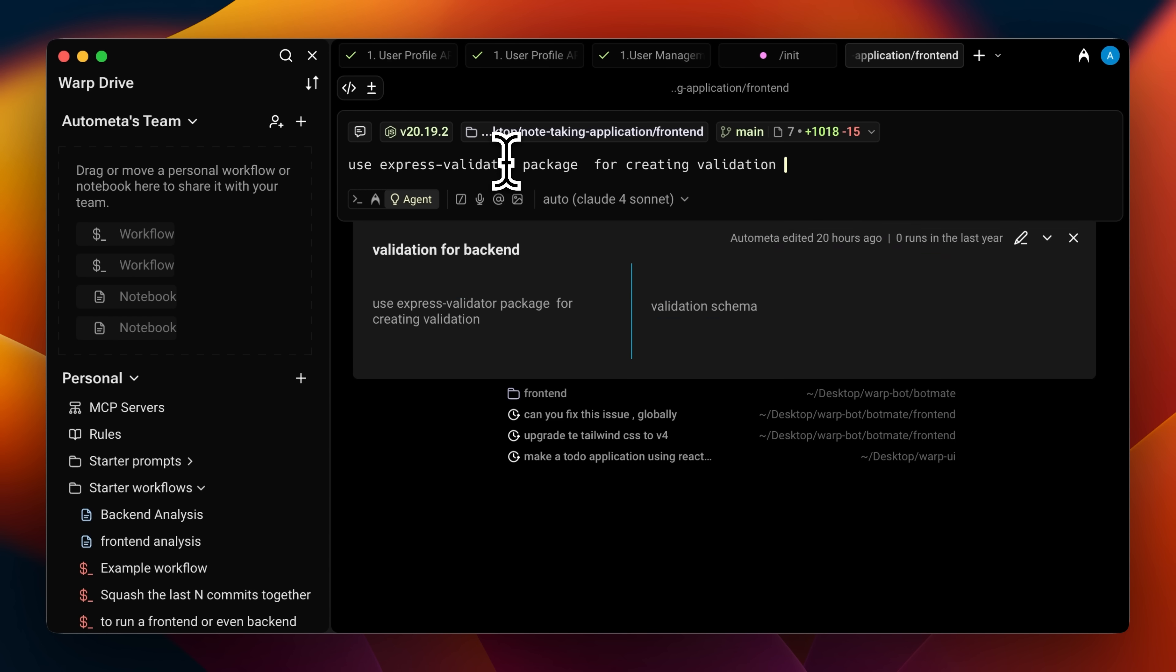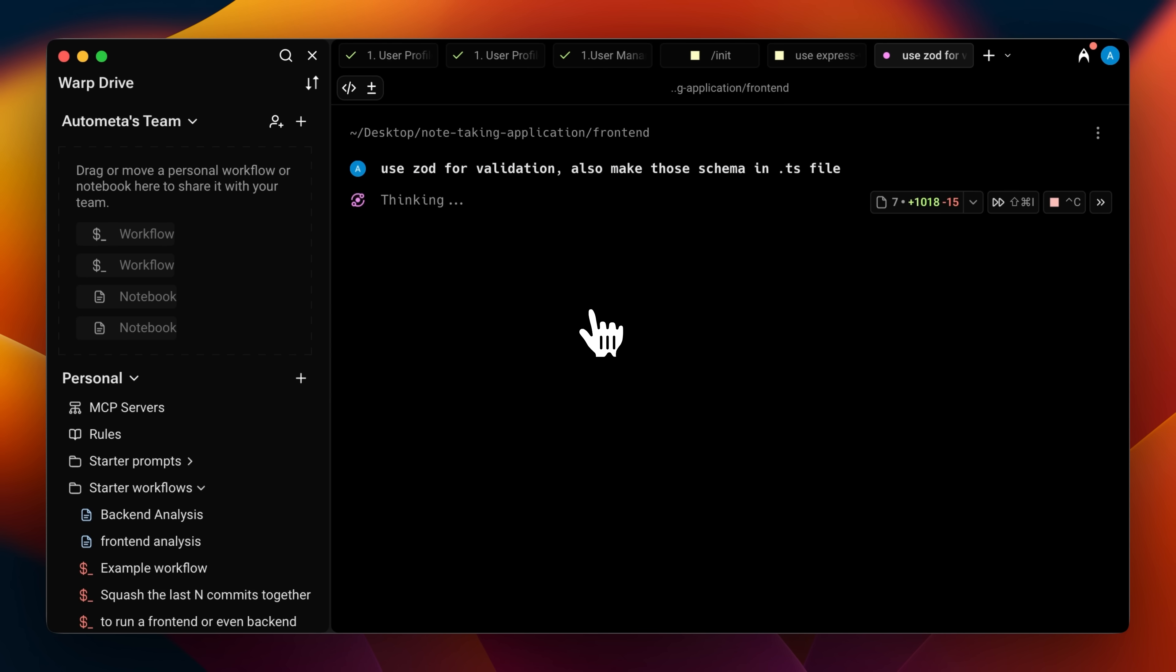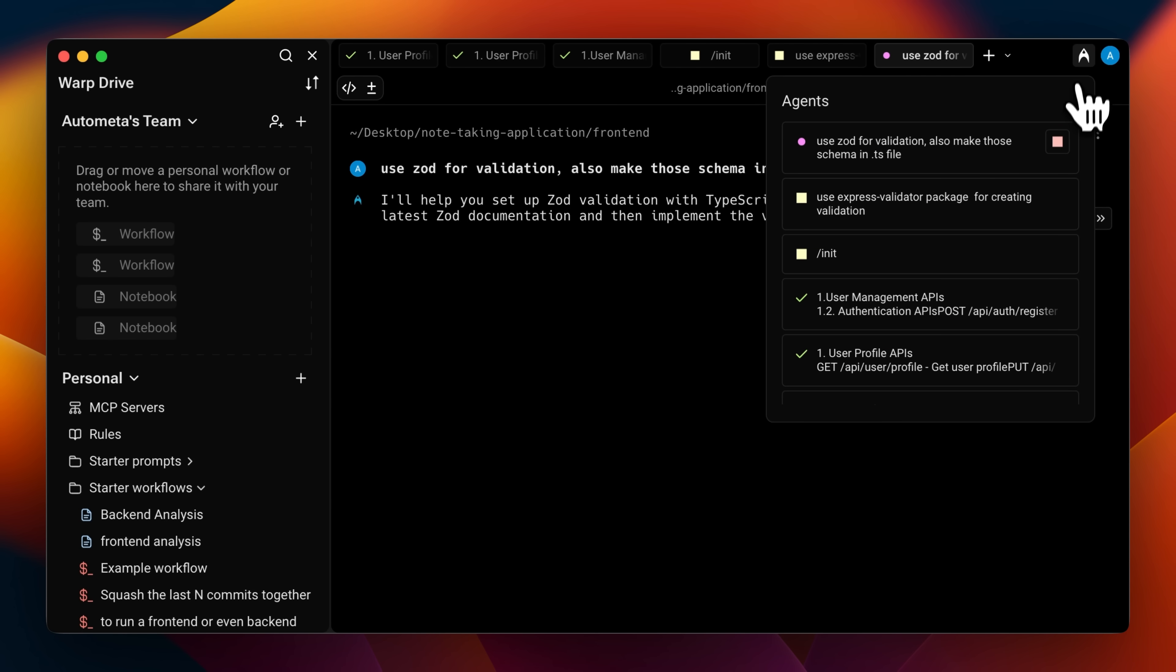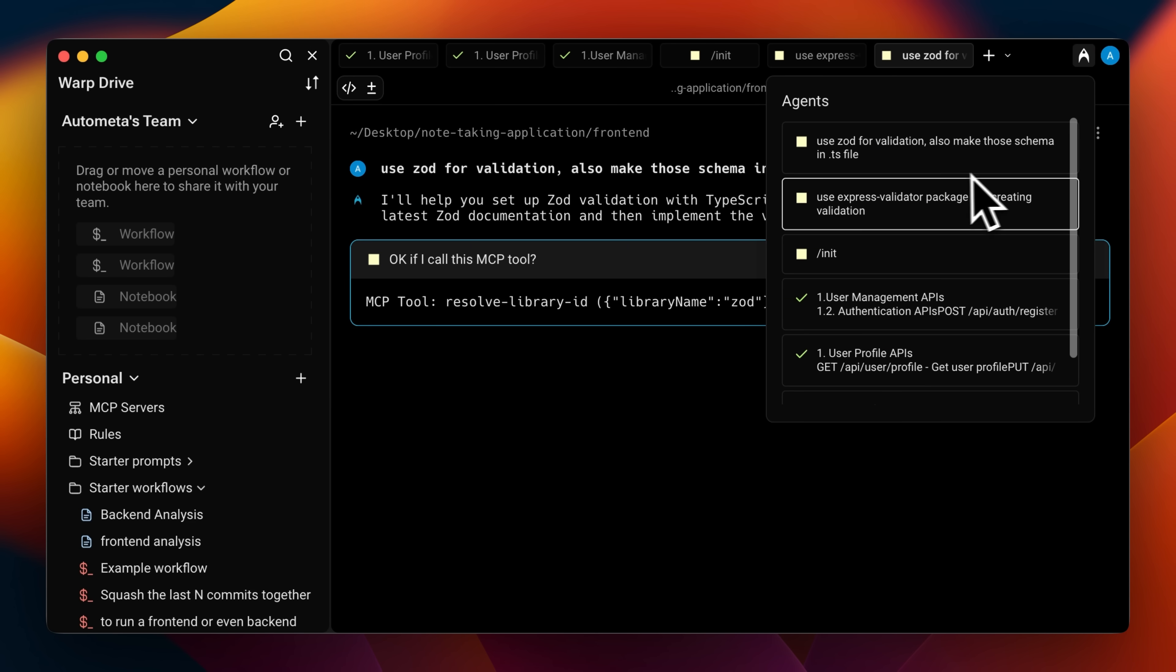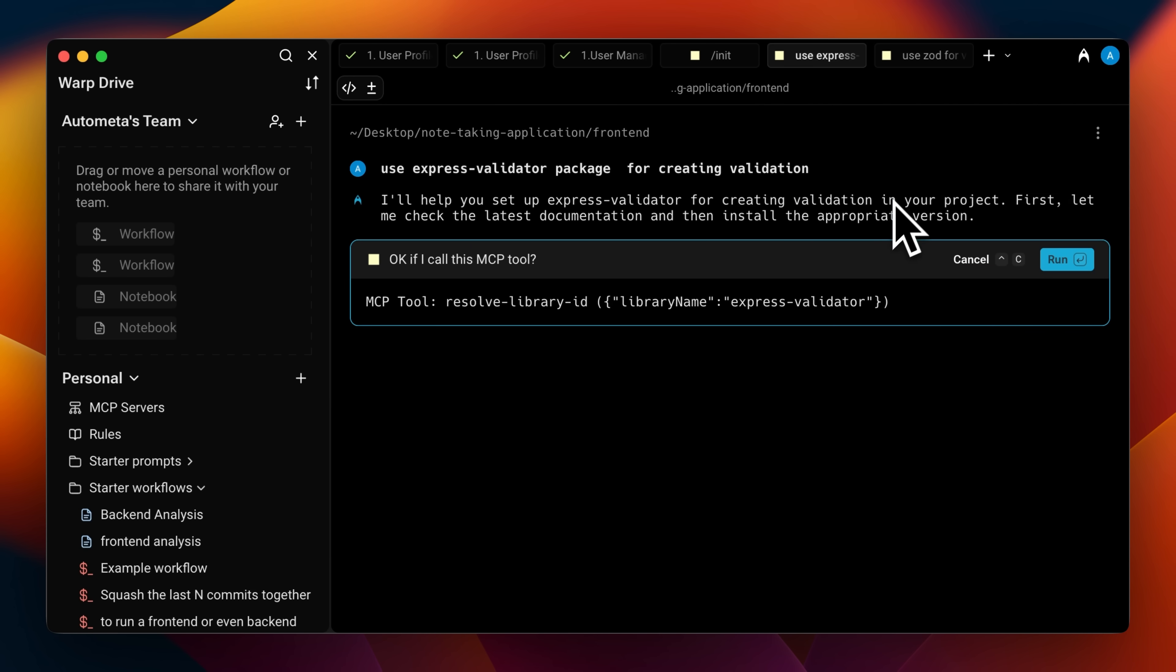So at this point, auth is created, front end and back end are ready. For the back end, I'll be using Express Validator and for the front end, I'll go with Zod. Now I'm setting the agents to start on their tasks. And if you look up here, you can already see the notifications from different agents as they start working.